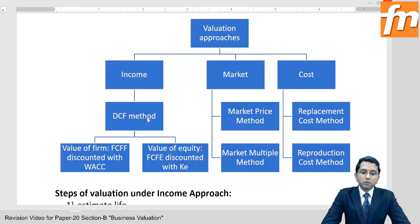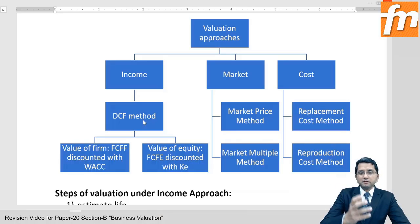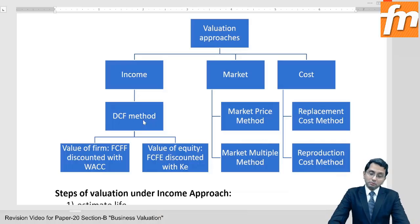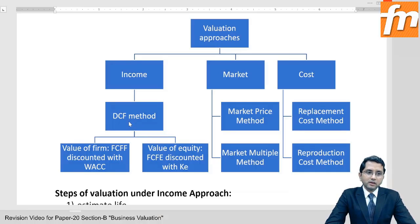Under the income approach, the most popular valuation method is the DCF method — discounted cash flow method. There may be various other methods like the with-and-without method, multi-period excess earning model, binomial pricing model, Black-Scholes option pricing model, relief from royalty method, and others — but the most popular one under income approach is the DCF method.